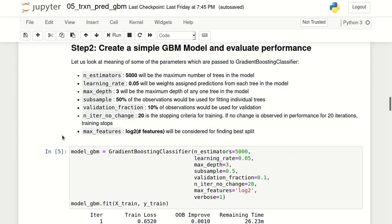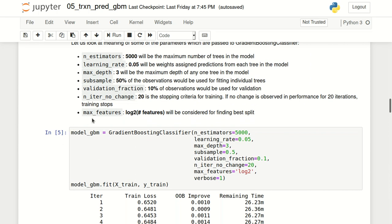Finally, there is a hyperparameter called max_features, which works similarly to subsample. max_features specifies how many features will be considered for finding the best split — I specified it as the log of the number of features. Specifying max_features increases training speed and reduces the chances of overfitting.